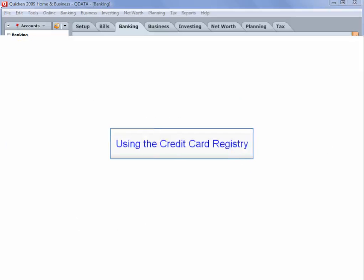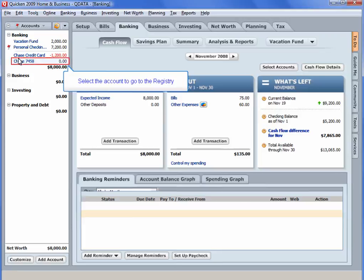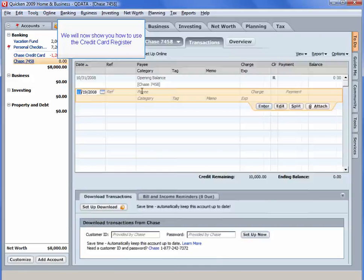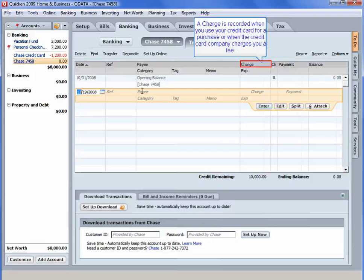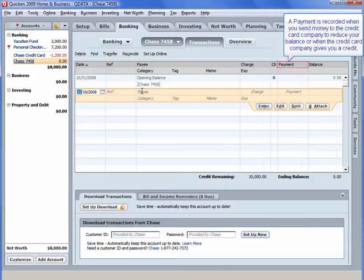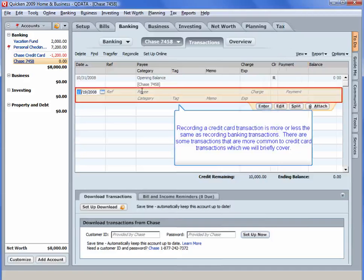Using the Credit Card Registry. Select the account to go to the registry. We will now show you how to use the credit card register. A charge is recorded when you use your credit card for a purchase or when the credit card company charges you a fee. A payment is recorded when you send money to the credit card company to reduce your balance or when the credit card company gives you a credit. Recording a credit card transaction is more or less the same as recording banking transactions. There are some transactions which are more common to credit card transactions which we will briefly cover.